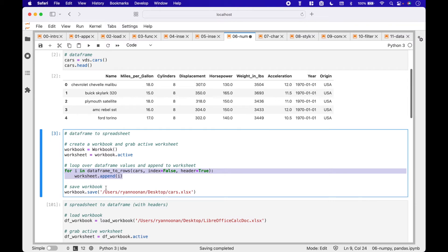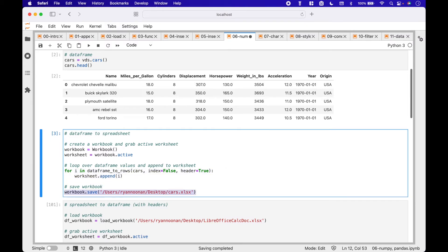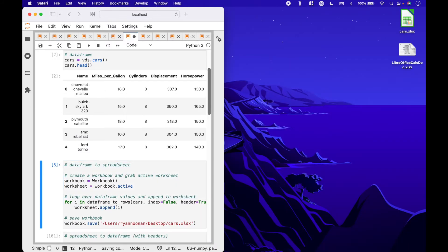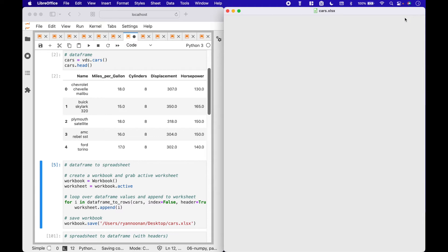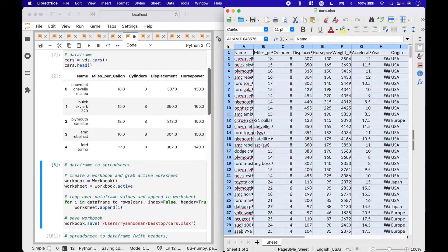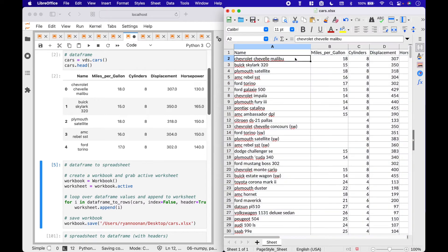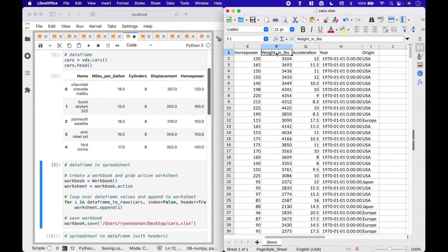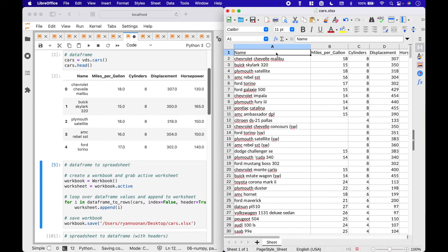To save the workbook, we use workbook.save and put in the path with the .xlsx extension. And here we have our spreadsheet created from the dataframe.